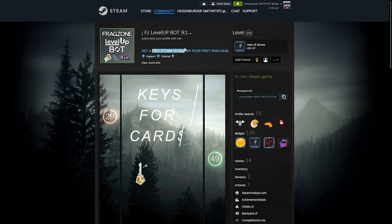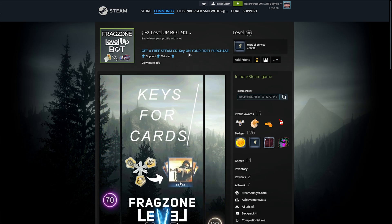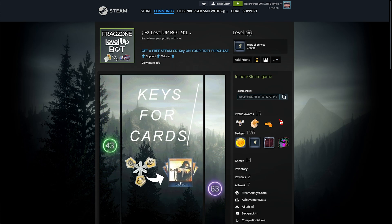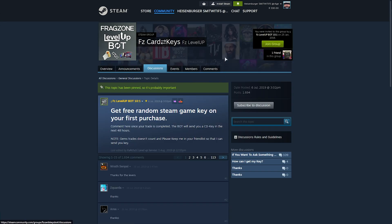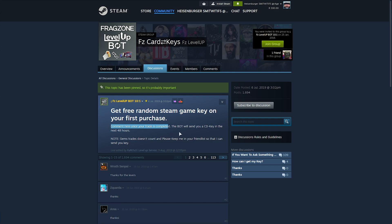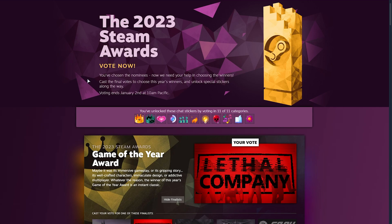you're able to grab a free Steam CDK on your first purchase, so if you choose to use this bot, make sure you also join the Steam group, and leave a comment once your trade is completed in order to get your CDK in the next 48 hours. But anyways, that's really it for the 2023 Steam Awards.